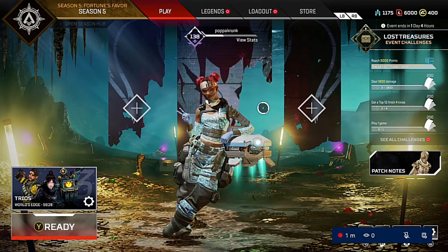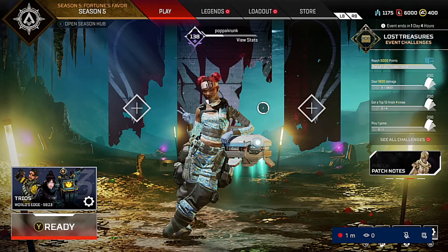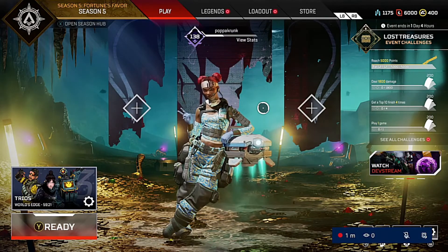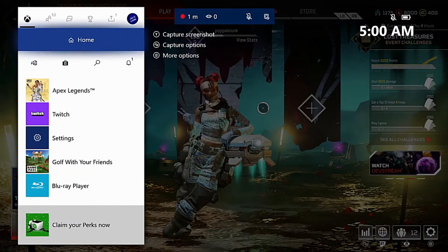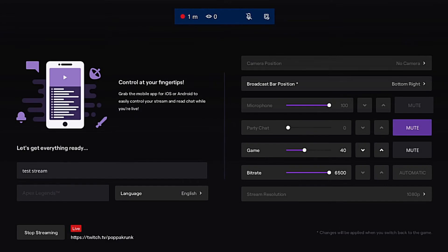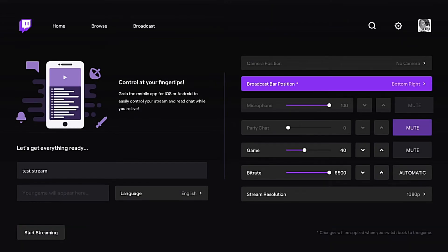Once you are done streaming for the day and you want to call it, all you have to do is go back into your Twitch broadcasting page and simply click Stop Streaming — and there you have it, as simple as one, two, three.